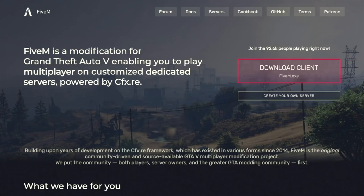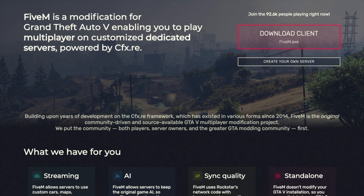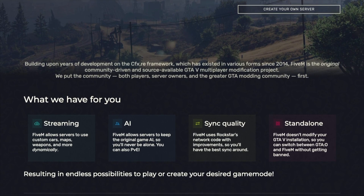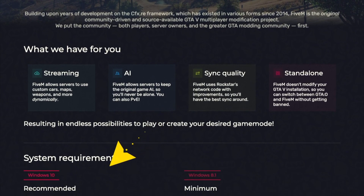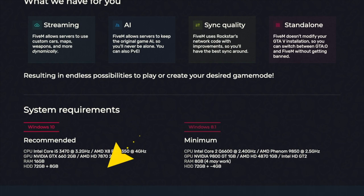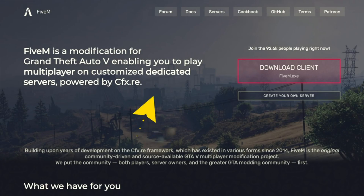FiveM is free, so let's go over how to install it and how it works. The very first thing you'll want to do is make sure you own your own copy of GTA 5 — you could buy it through Steam, the Rockstar Launcher, or the Epic Games Store. Next, you want to make sure you have enough space on your computer to download the FiveM client. To find out the specs, go to the FiveM website, fivem.net — I'll put a link in the description below. Here you can scroll down and see the system requirements, and I would recommend going with the recommended specs. Next, you'll want to click Download Client.